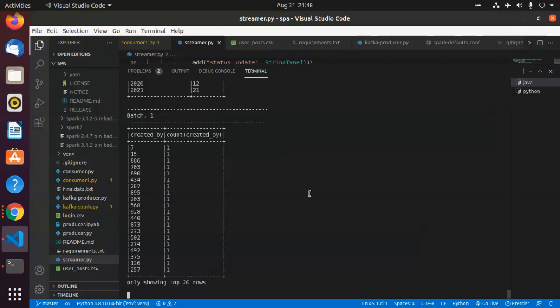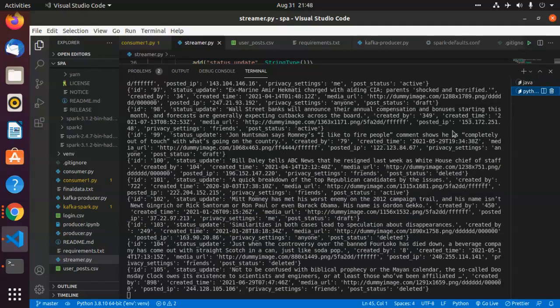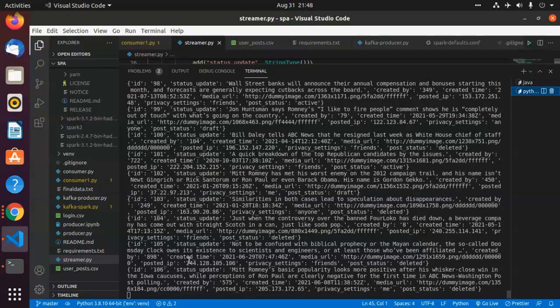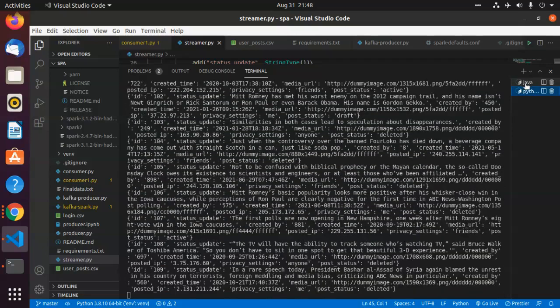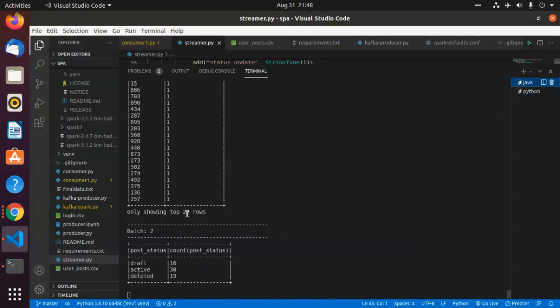As it has already gone up to 100 posts, it shows only the top 20 to 25 rows. So this ends our demonstration.